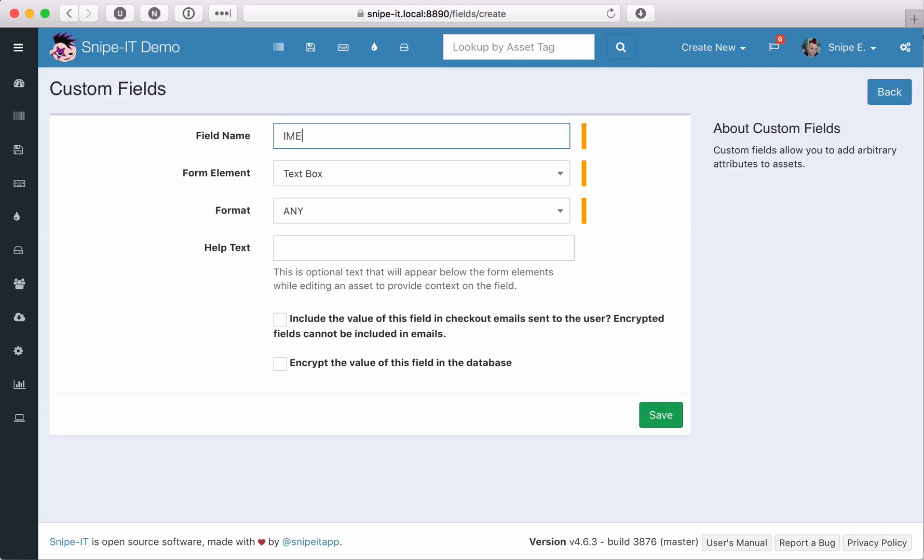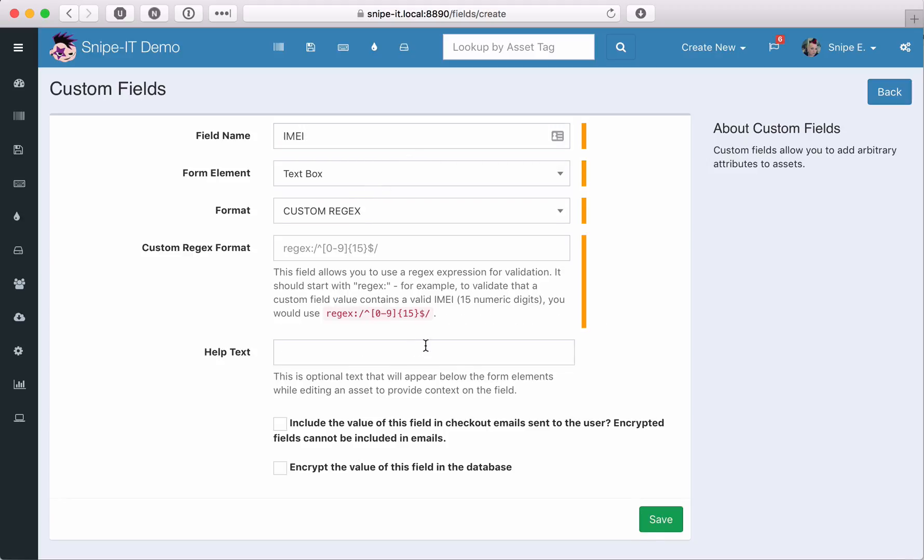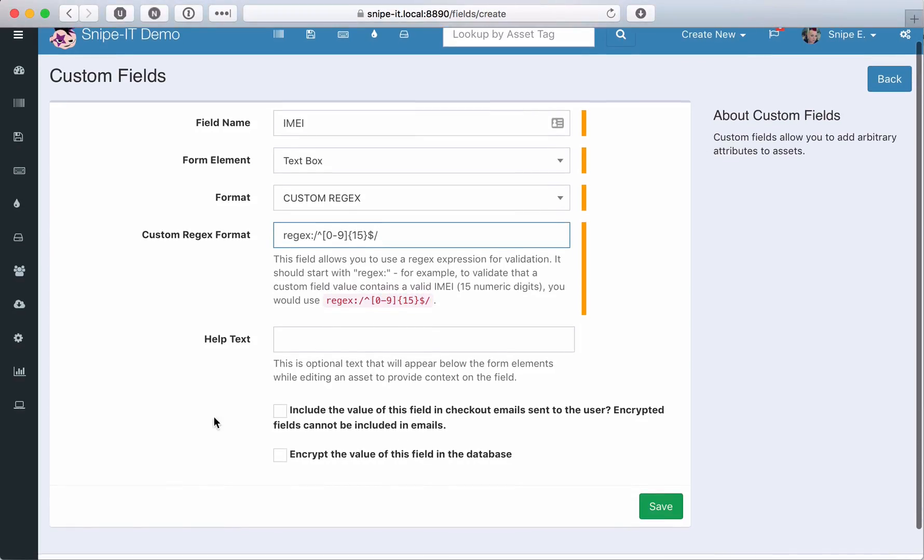When we get to IMEI, we could set the format to Any and hope the person entering the data got it right, or we could use some regular expression magic to enforce custom rules on our data. Simply select custom regex as the format, and enter your regular expression in the custom regex format box. Any valid regular expression will work, but it must start with regex and the colon symbol.